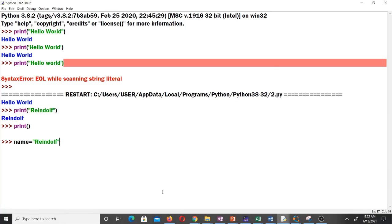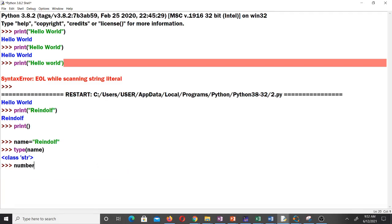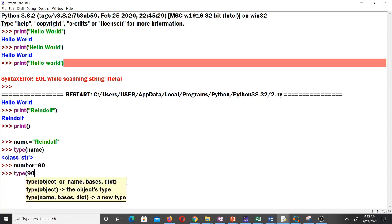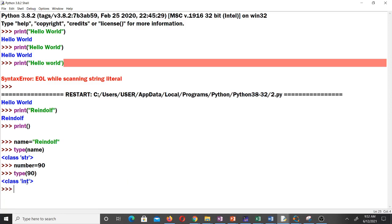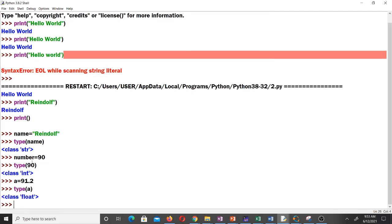Let me demonstrate in the console. I set name equal to 'random' — that's a string — and calling type(name) returns str. Then I set number equal to 90. Since it is a whole number we don't put it in quotes. Calling type(number) shows it is int — an integer. Now if I write a = 91.2 and call type(a), Python tells me 91.2 is a float — a decimal number.